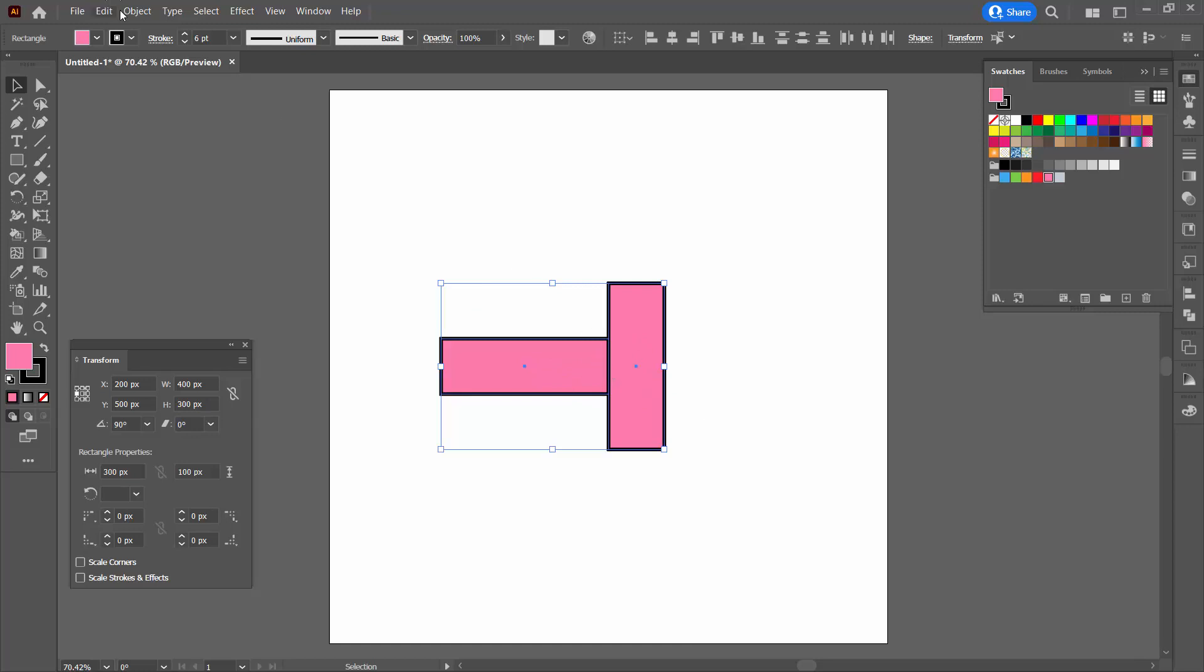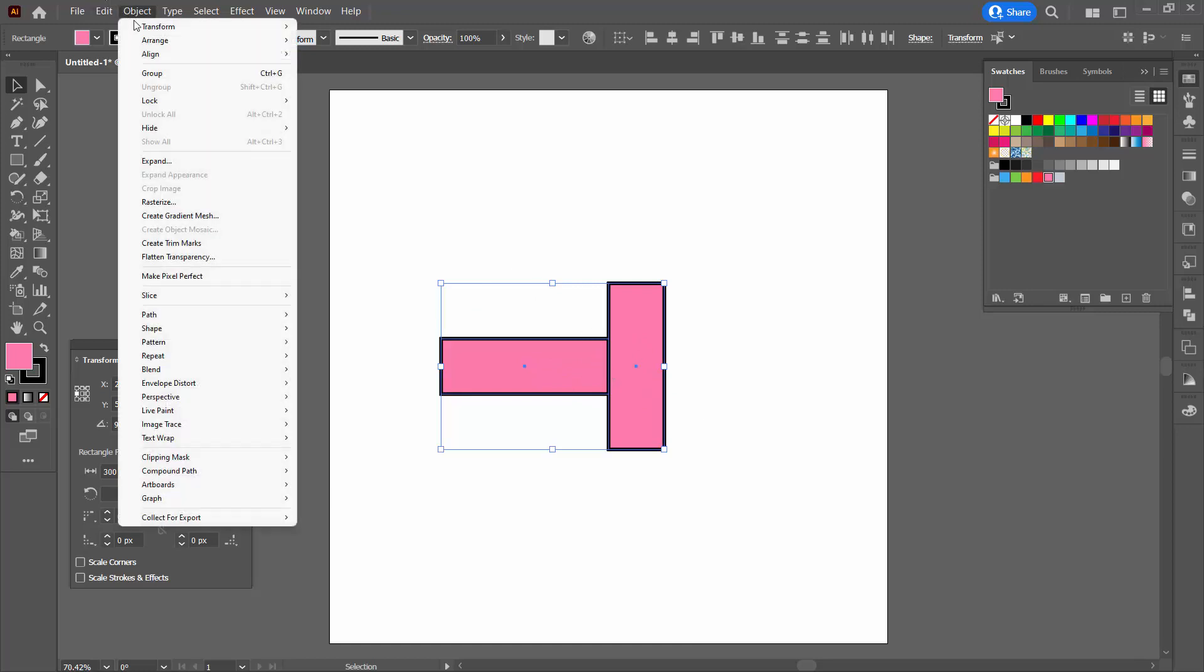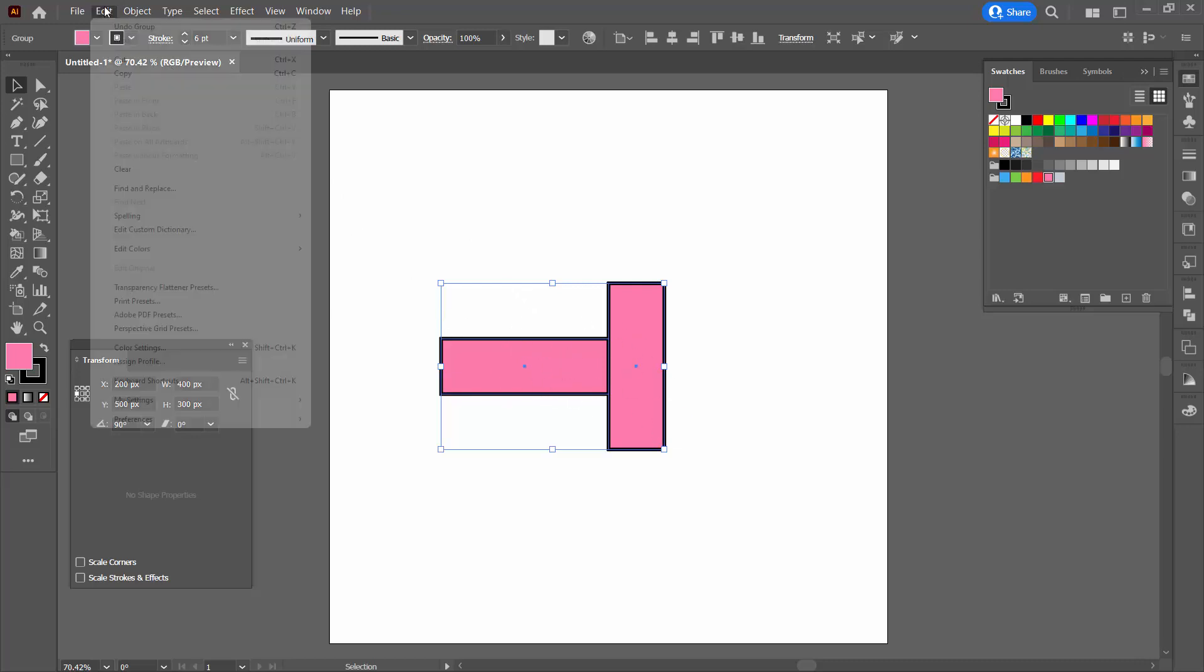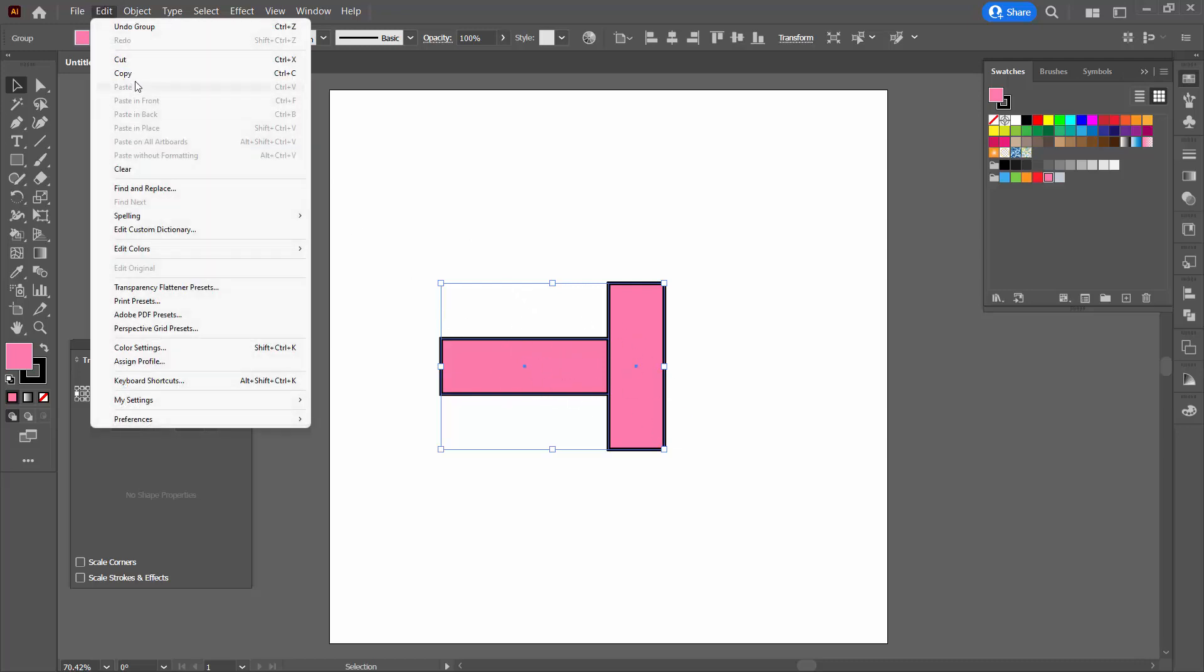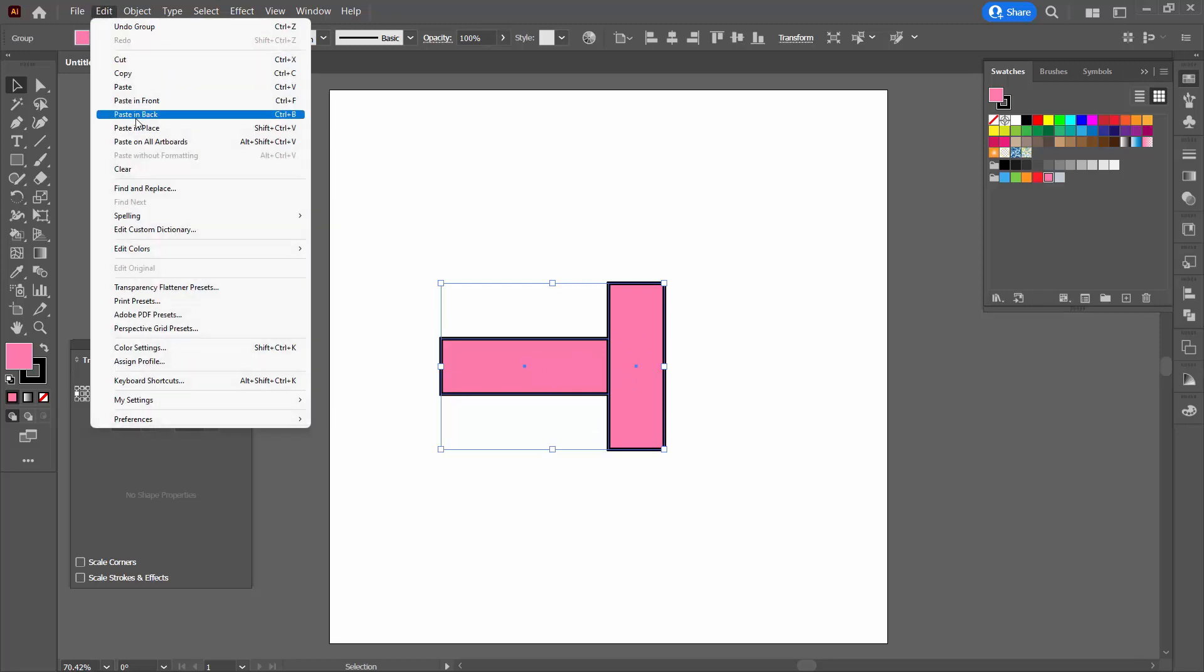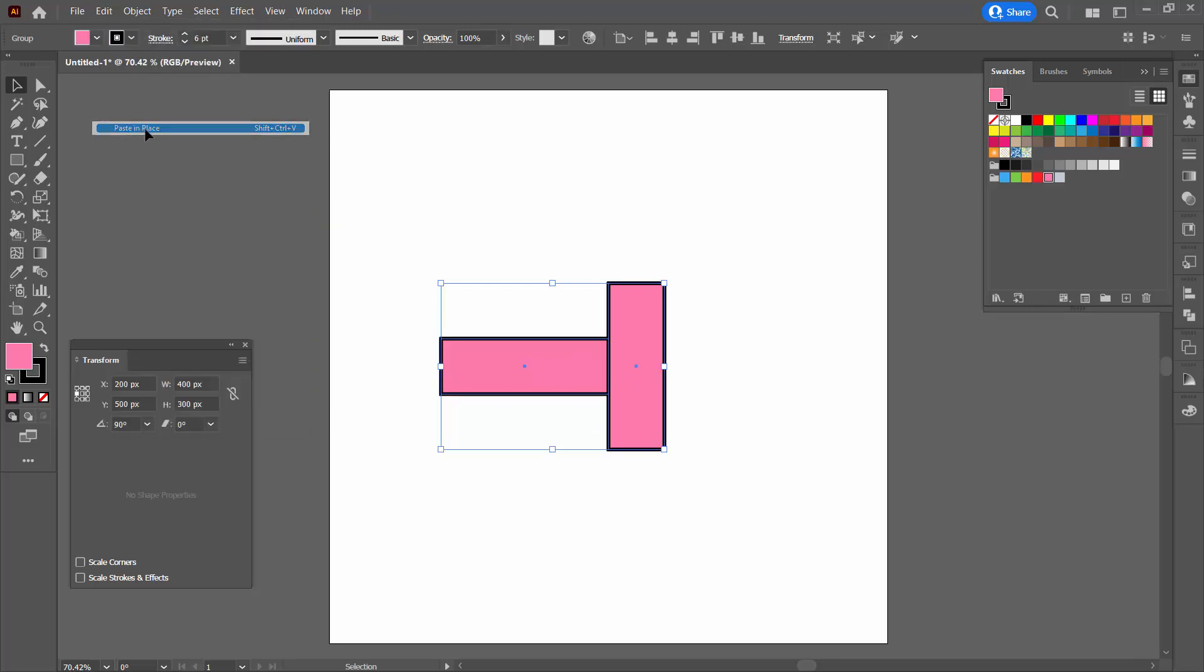Now the next step is really important. We're going to group this with object and then group. The reason for this is that the next tool we're going to use will treat these objects as two separate objects if they're not grouped. We want them to be treated as a single object. So grouping them is the smart option. We also want to make a copy in exactly the same position. So I suggest you use edit copy and then edit paste in place because that creates a duplicate exactly on top of the original.